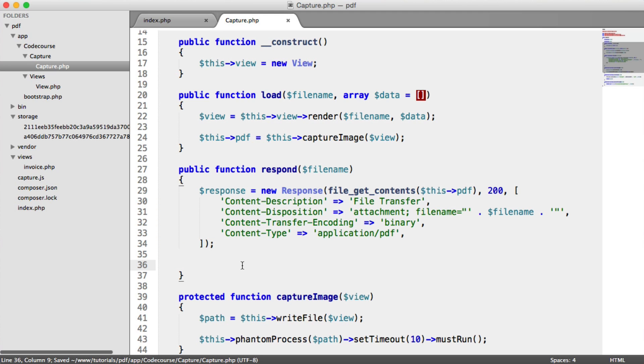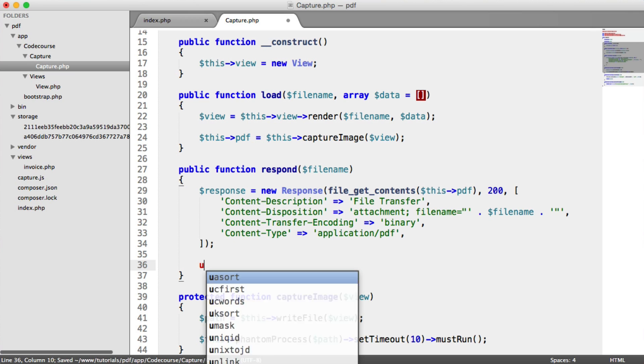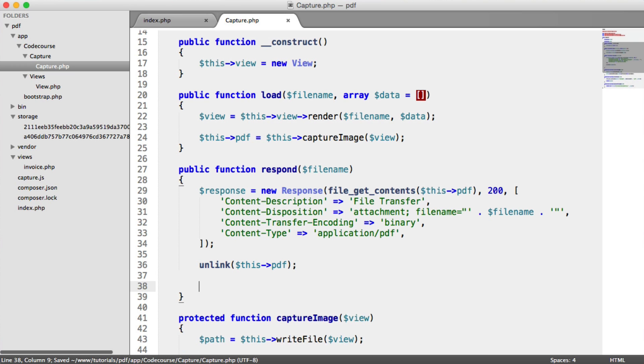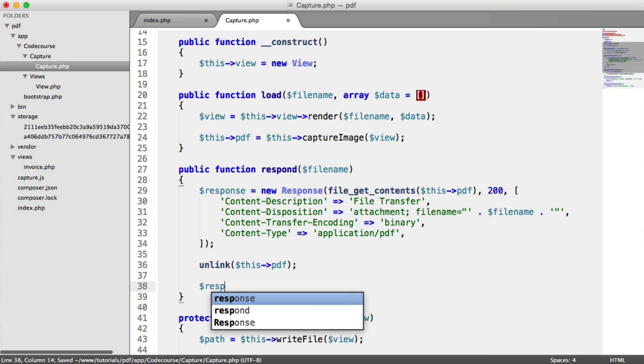Now what we want to do is remove that file, that temporary file, because the user will have already downloaded it. So we're going to say unlink this PDF. And then we're going to say response send.